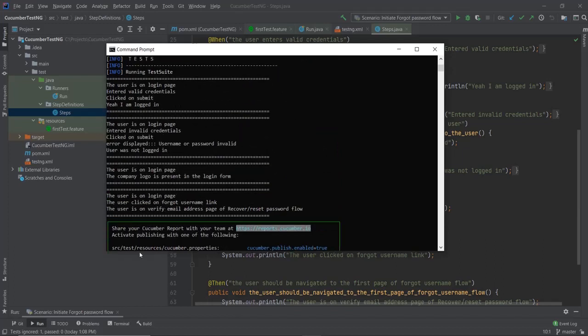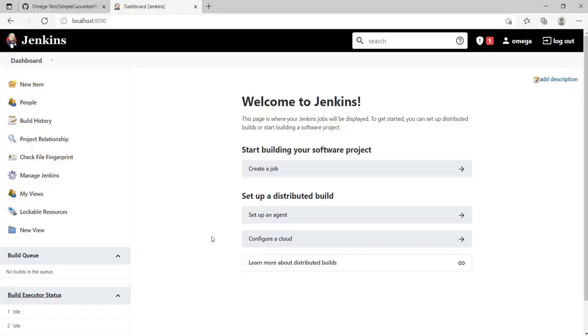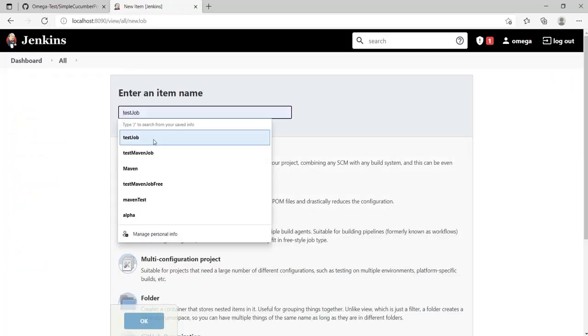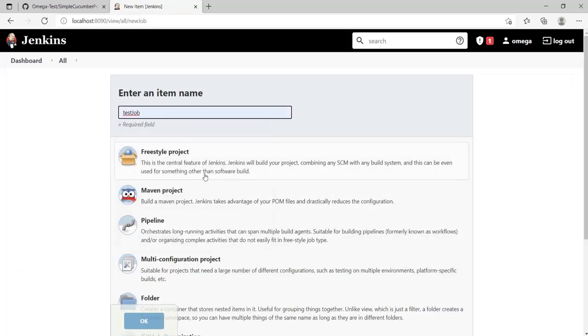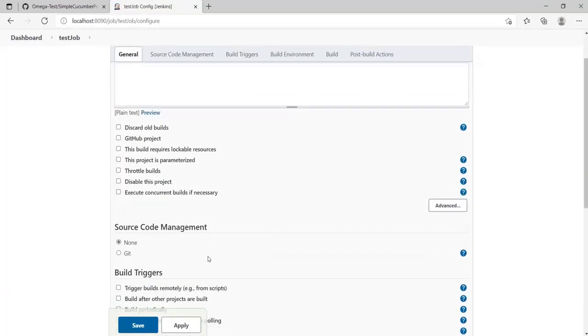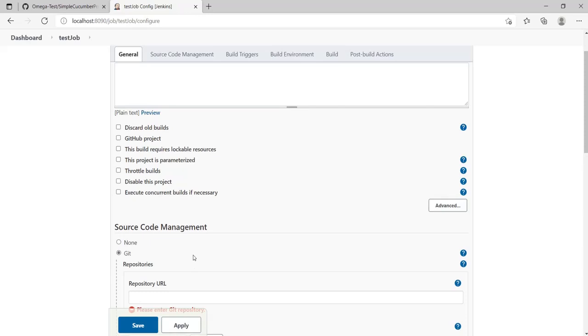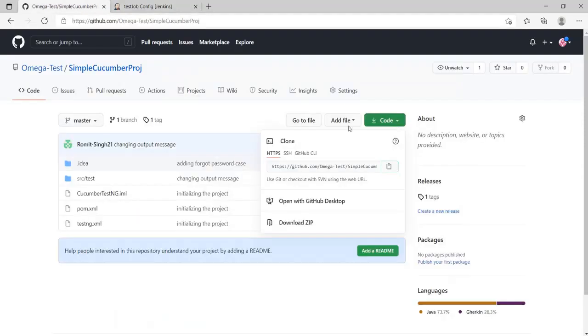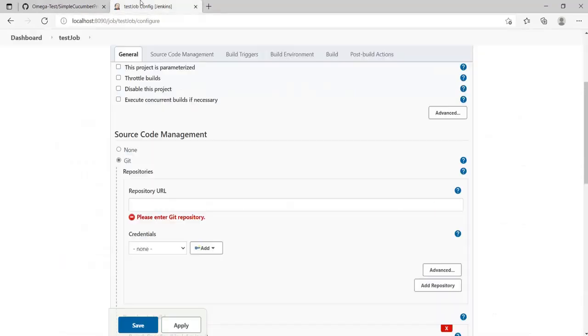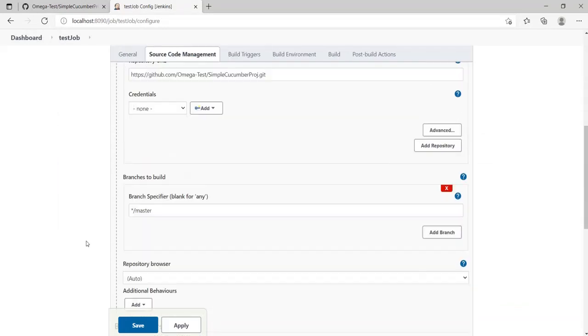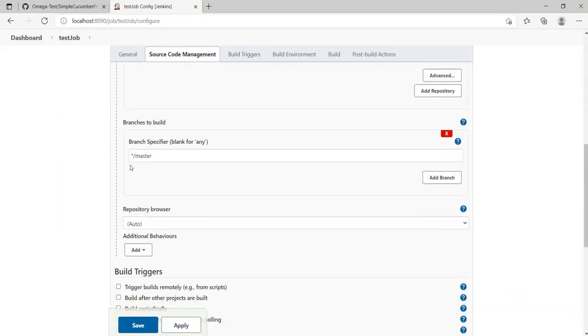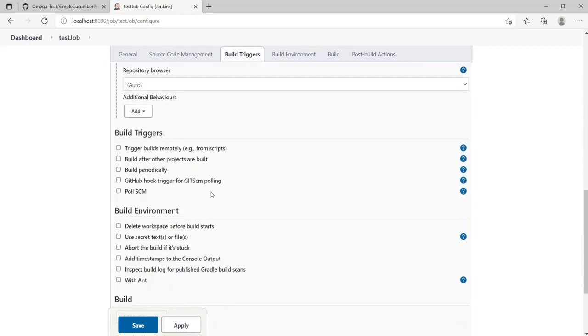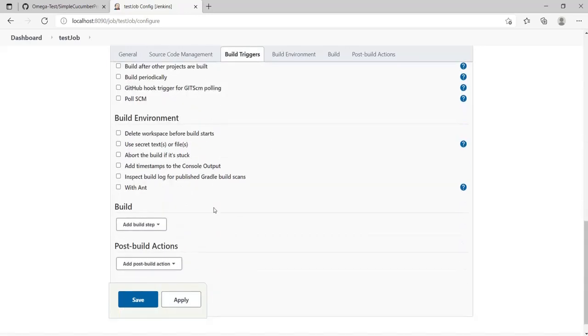Now let's go ahead and execute this from Jenkins. I will first create a Jenkins job. Let's call it testJob and I select freestyle project. I will link this project to my GitHub repository. I'll provide the GitHub repository URL. Let's copy this from here and paste it over here.